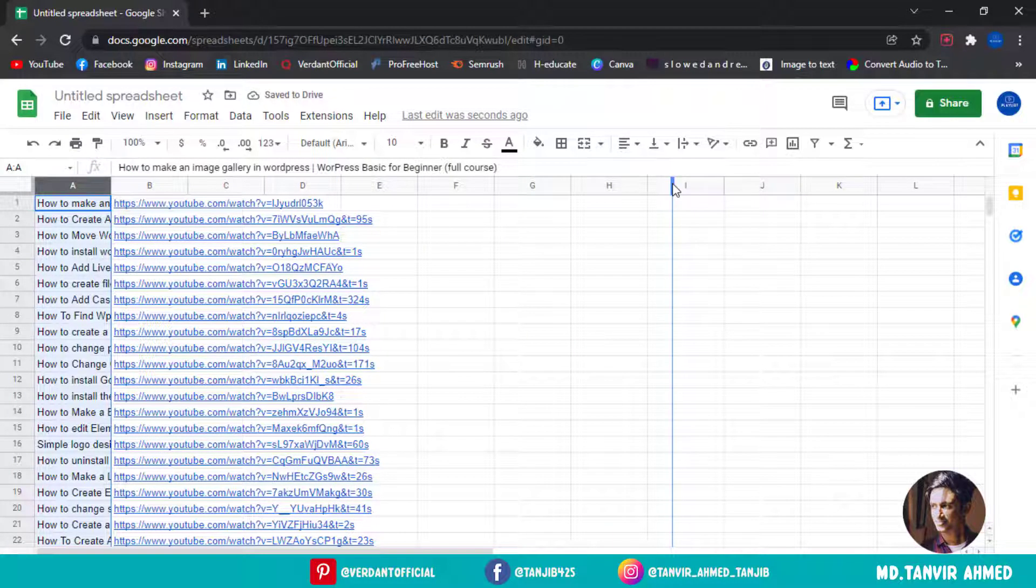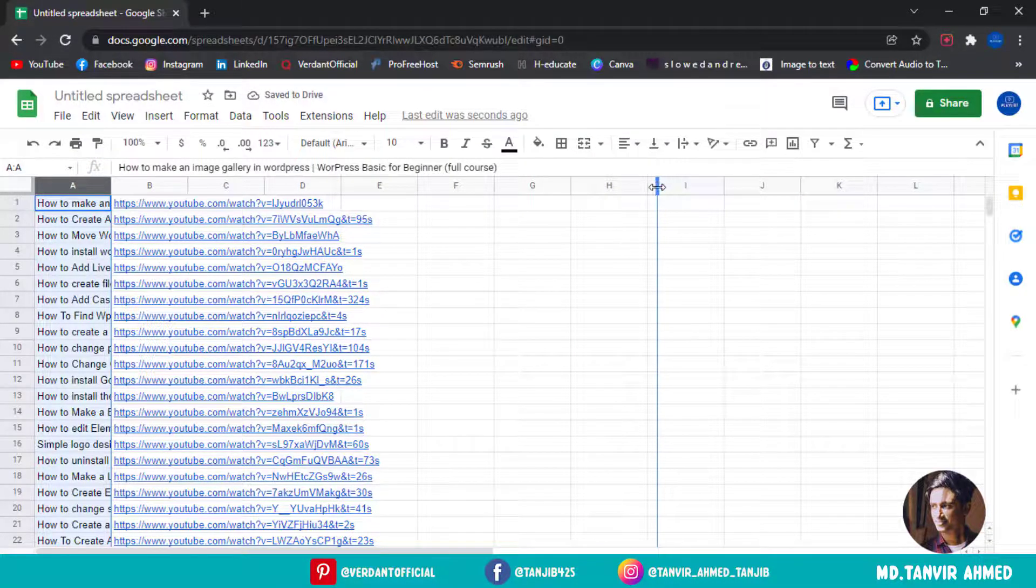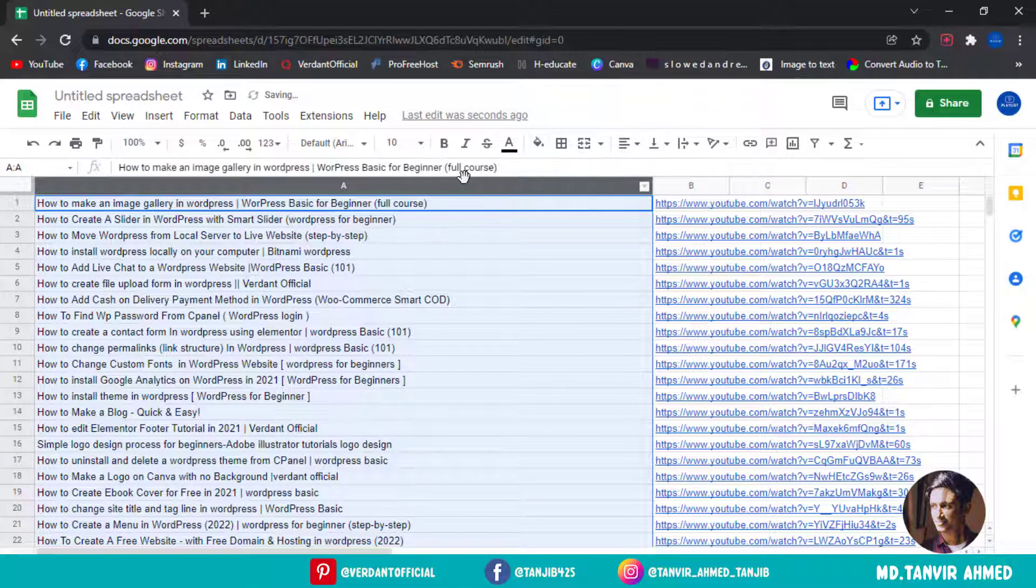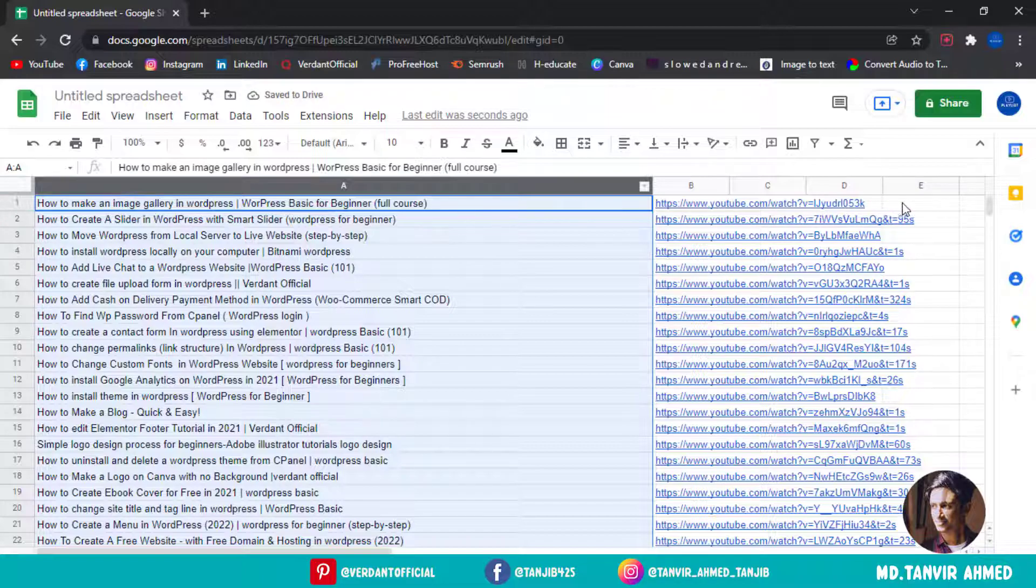I'm resizing this section. Okay guys, this is how you can copy all the video titles and URLs from a YouTube channel.